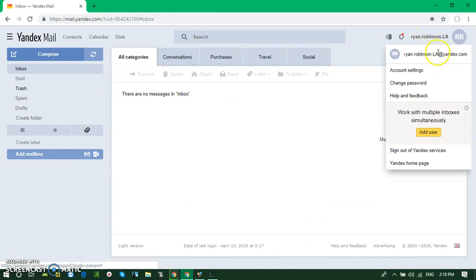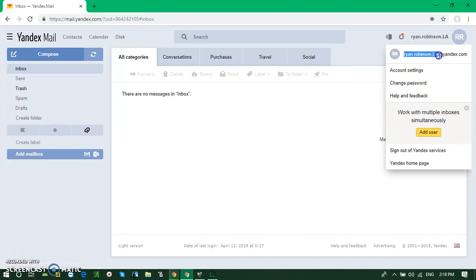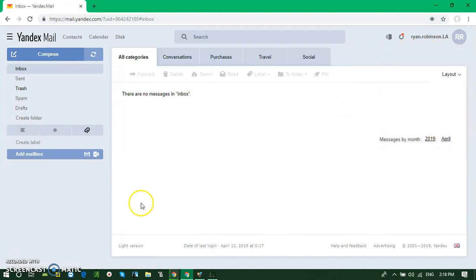Also, you can log in just using this domain. Okay, keep subscribed and see you in the next episode. Bye bye.